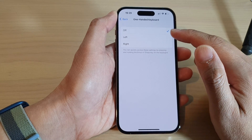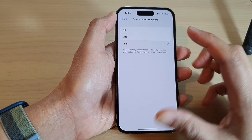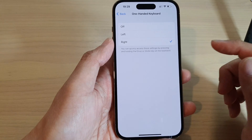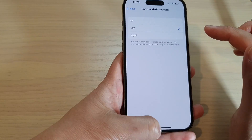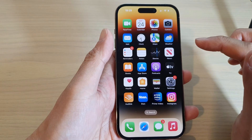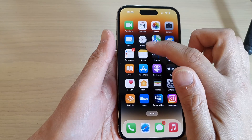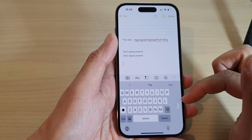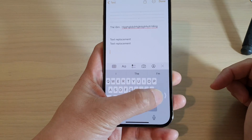If you are left-handed, you can choose left or right, depending on which hand you are using. For example, select left, then go back to your home screen and open up the app that has the keyboard. You can see the keyboard will now be on the left-hand side.